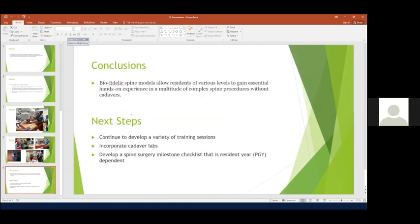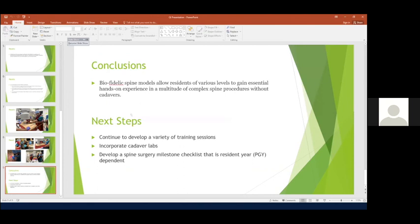So in conclusion, I think that we're going to continue to use these models. We're going to continue to develop a spine curriculum. Some of the next goals are to try to start incorporating cadavers in as well, but with smaller sessions and more tailored to specific types of surgery. So for example, an X-lift after going through a lumbar spine model session, and that would be more for mid-levels and higher. We want to try and develop a milestone checklist based off of resident year, potentially even up to fellowship year, and what people should be able to do. And we're going to continue developing this. So thank you so much.